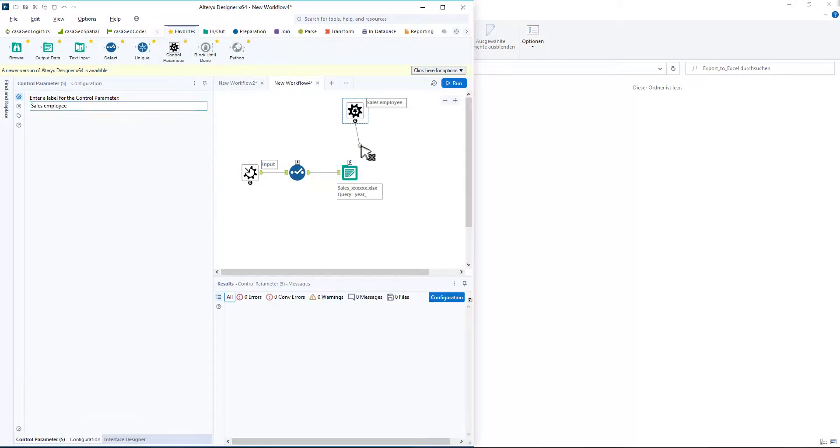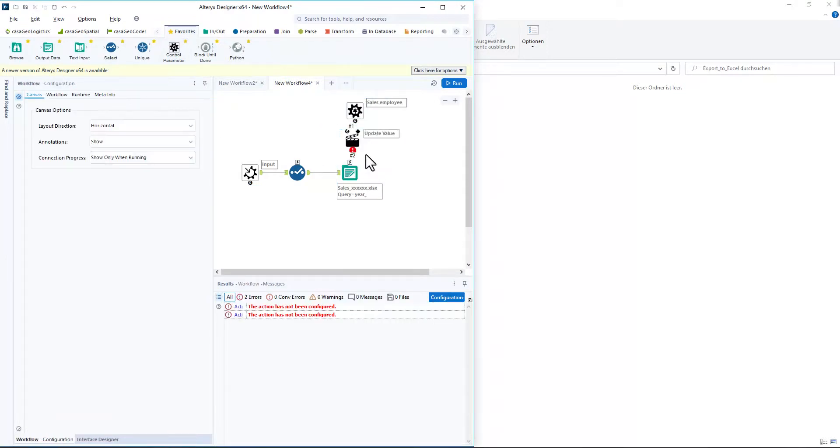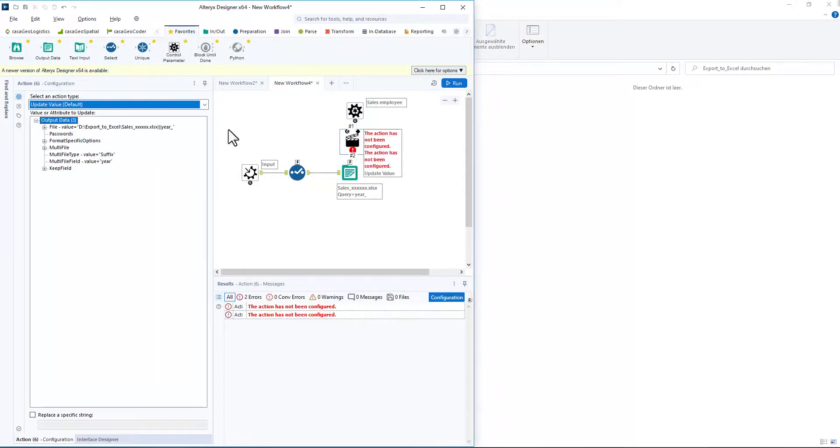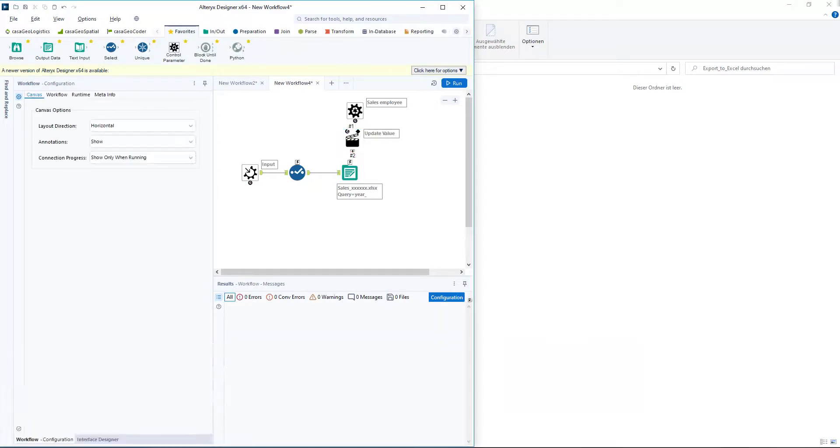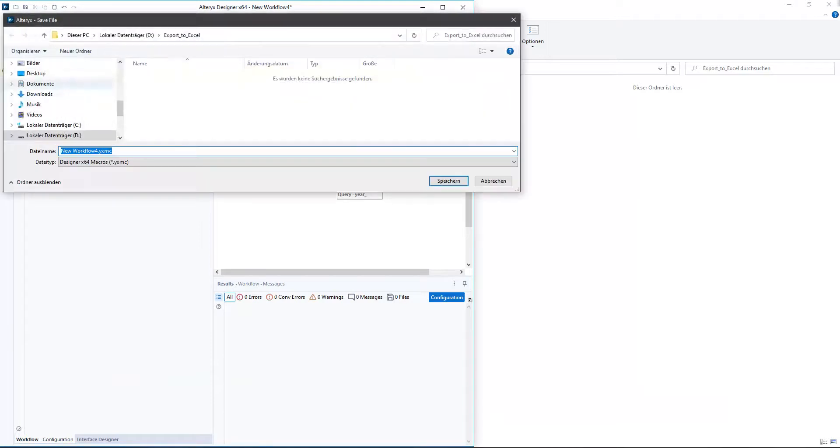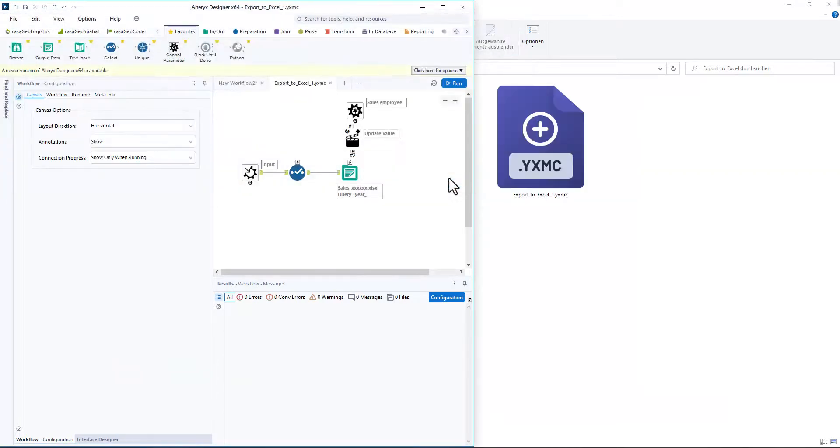In the action tool, we select file value and replace the X string. This ensures that a separate file is created for each sales. We save our macro as export to Excel 1.